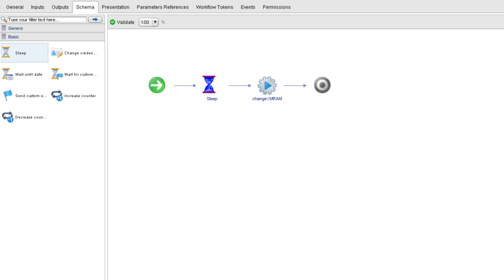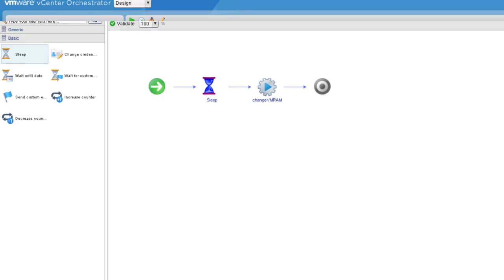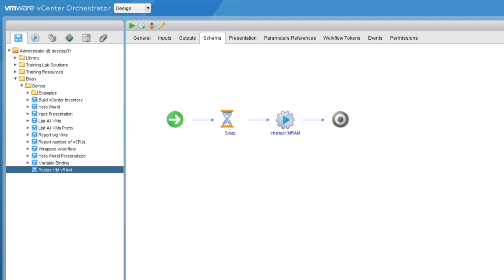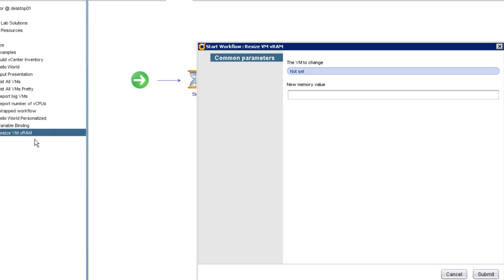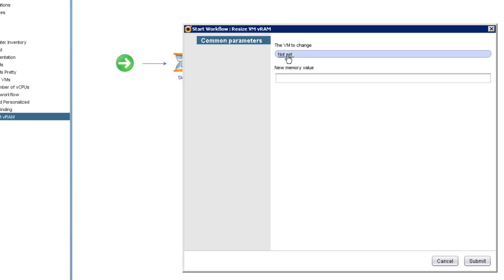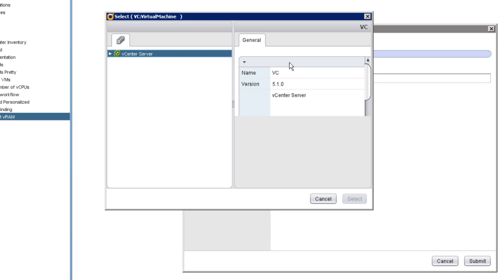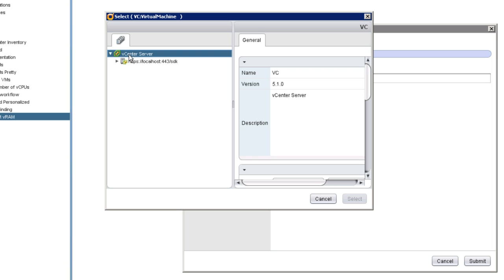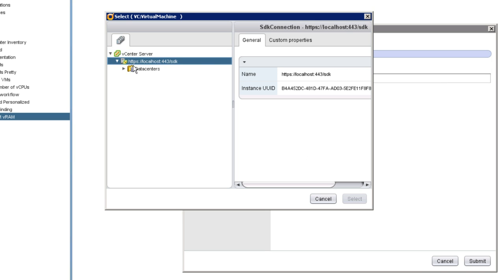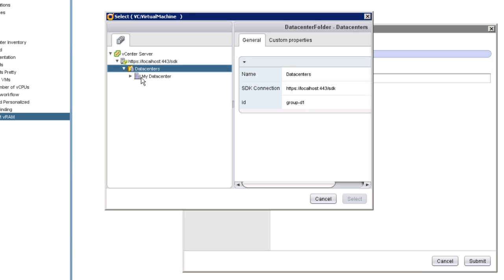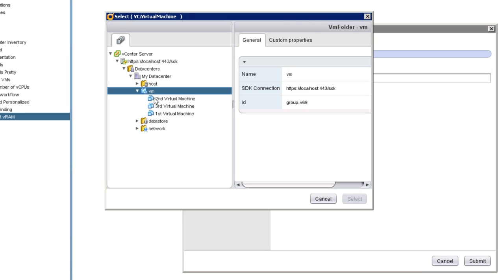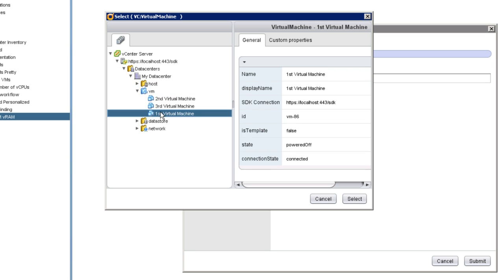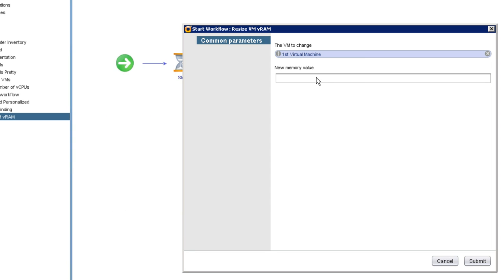We'll save and close, and now we'll run the workflow. When I run the workflow, I first have to specify which virtual machine I'm interested in. So I'm drilling down to the virtual machine called first virtual machine. I'll select that virtual machine.